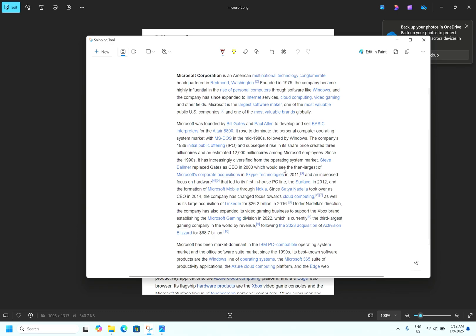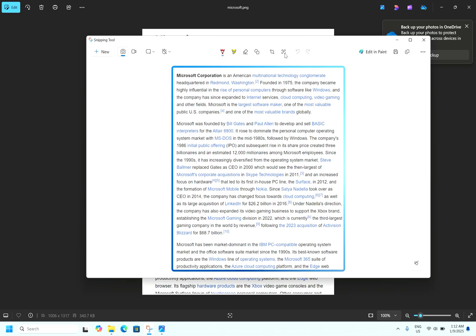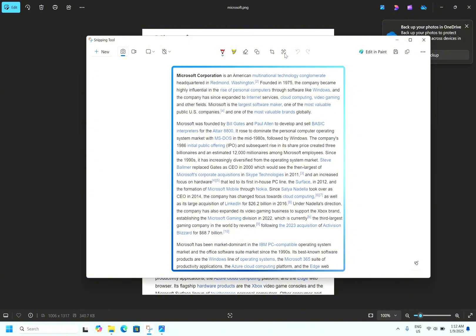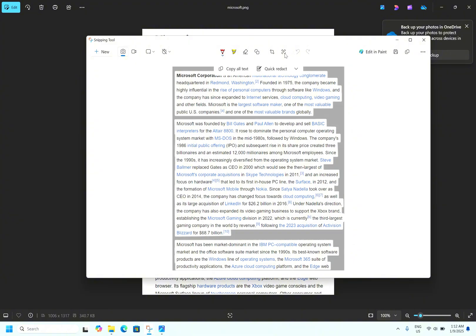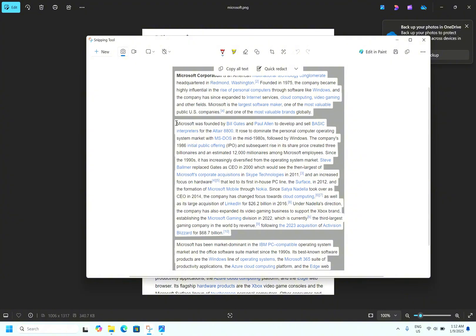Now the screenshot has been captured using Snipping Tool. Now the magic begins. So you can see here, text actions. Now it will sense the text what is available using AI. Now you can see the text has been highlighted and what all the text available in the PNG file. You can copy it and paste it in any notepad. Let's see.